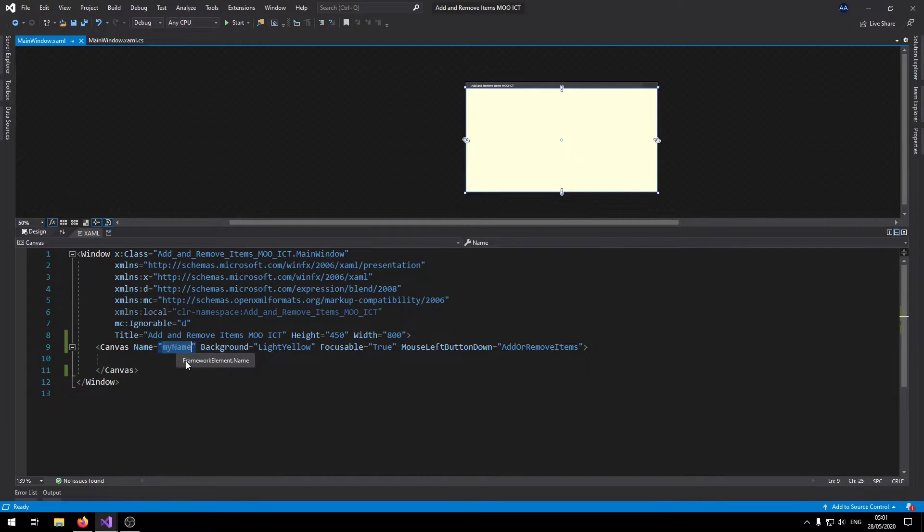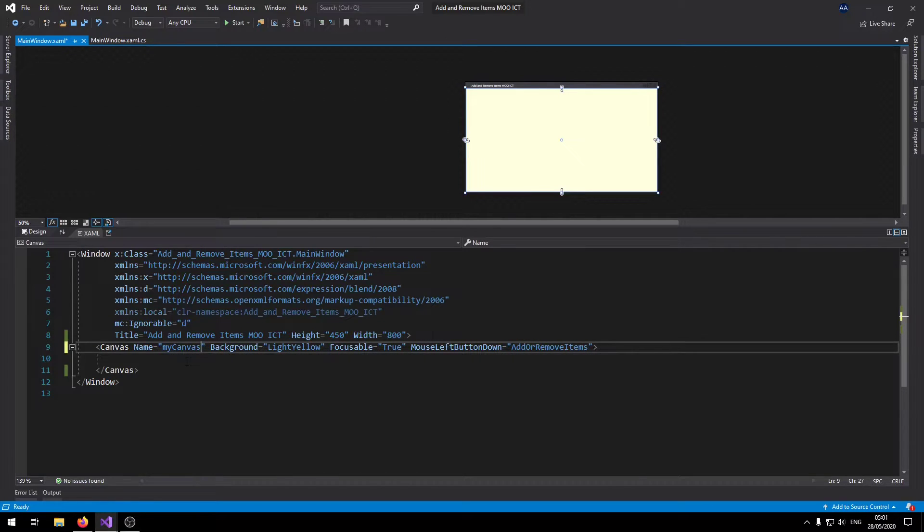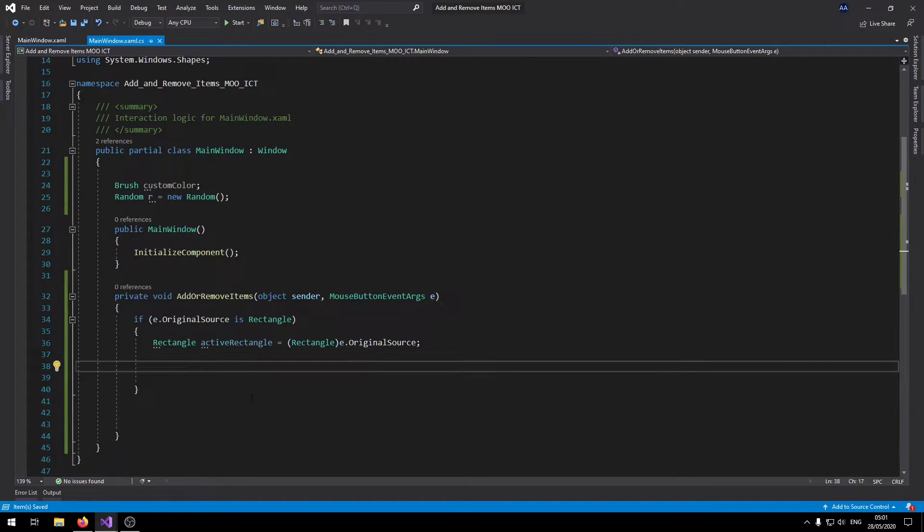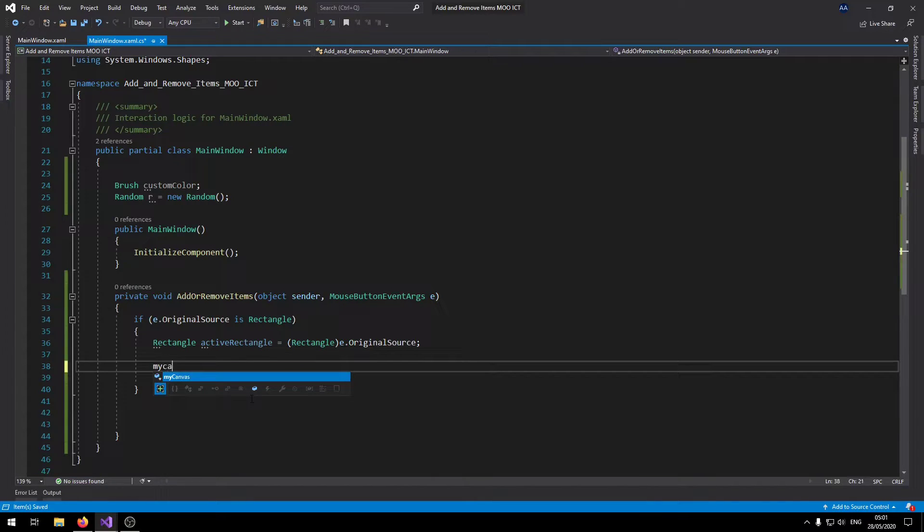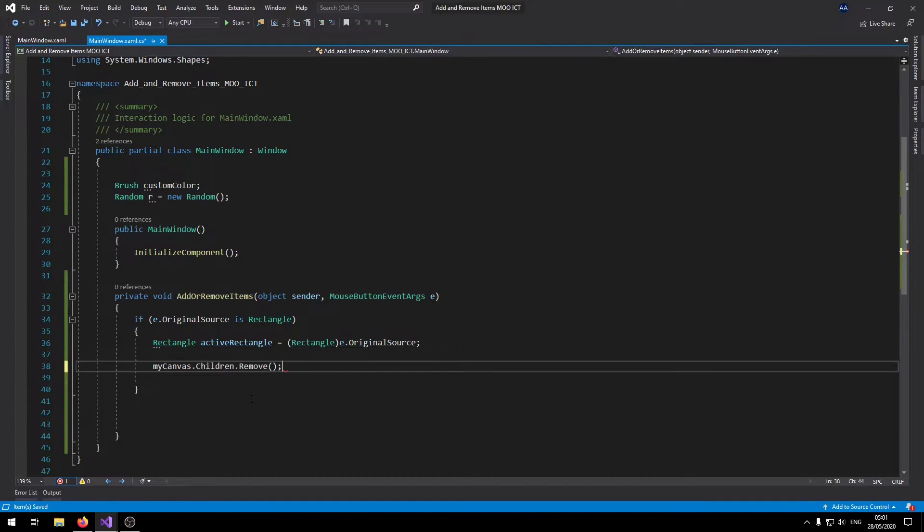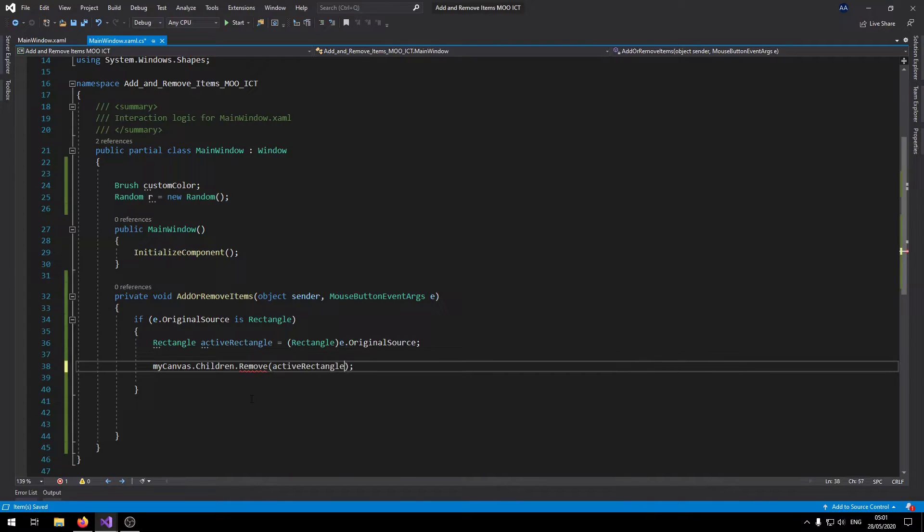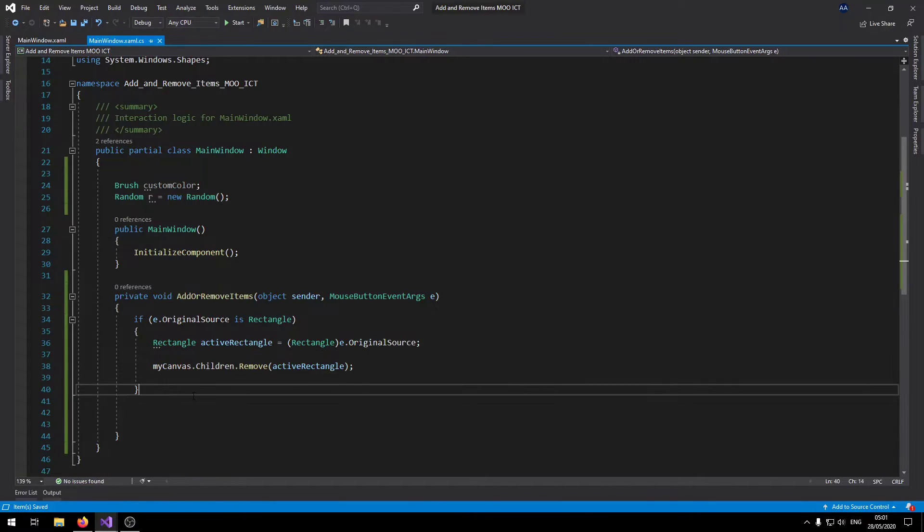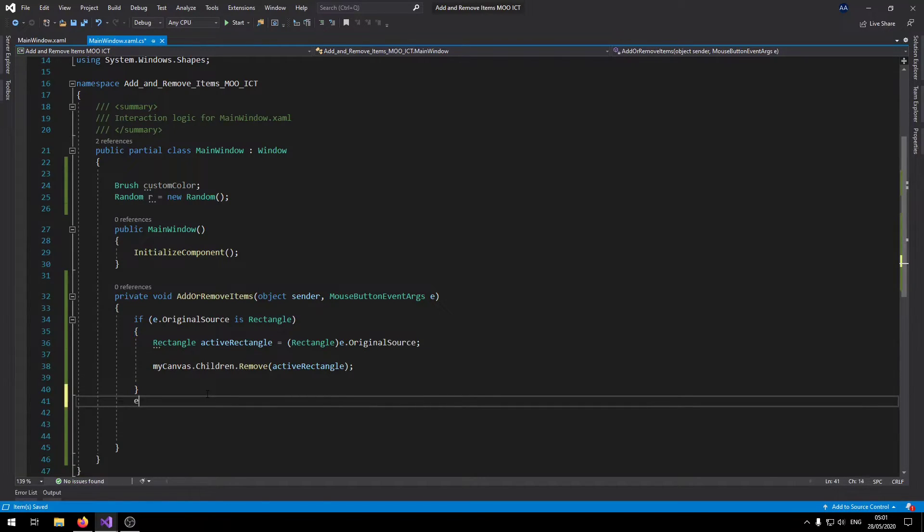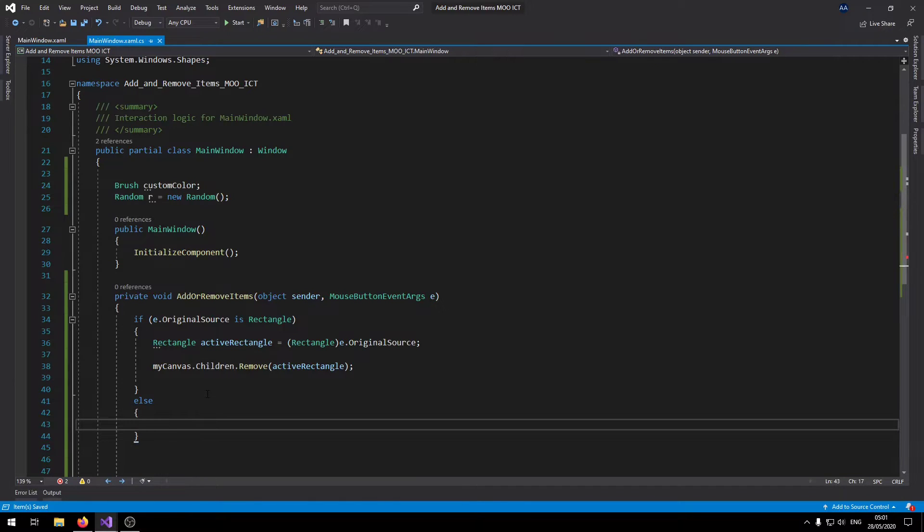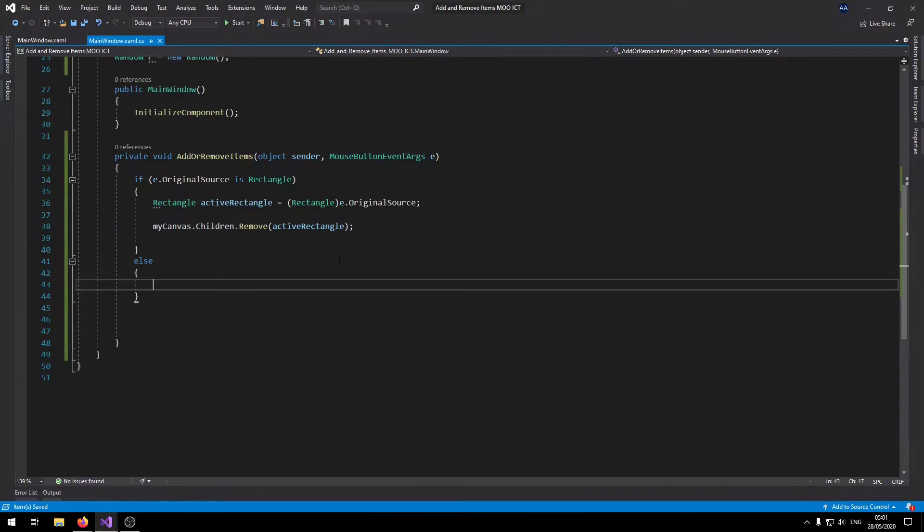So let's say myCanvas.children.remove and then we can now delete the active rectangle. So this inside of this if statement is only going to run when we actually click on one. The other times that we don't, we're going to need to run it inside the else statement here.